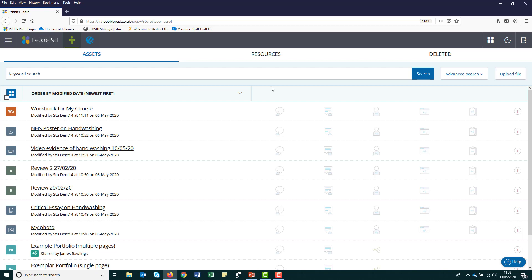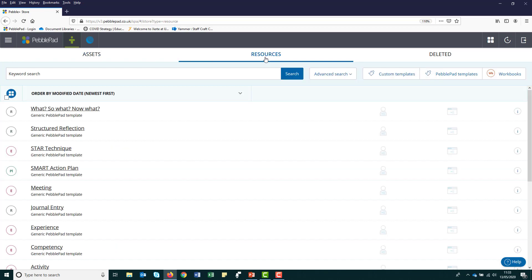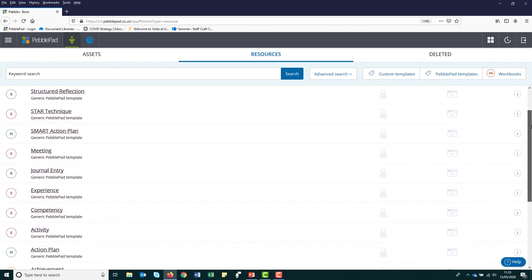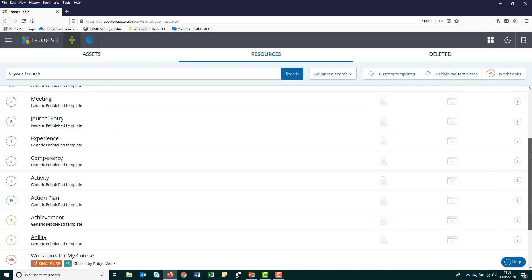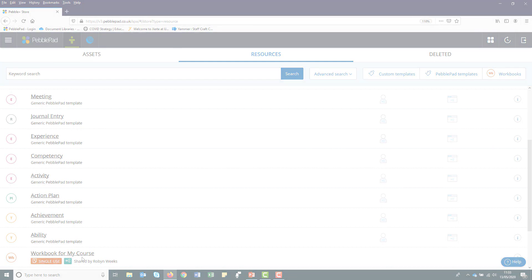The resource store is where templates are stored and is where you pick up your workbook for the first time. There are some pre-installed templates available. However, for the purpose of your course, you will only need to collect your workbook from here. Once you have done this, you may not need to go to the resource store again.